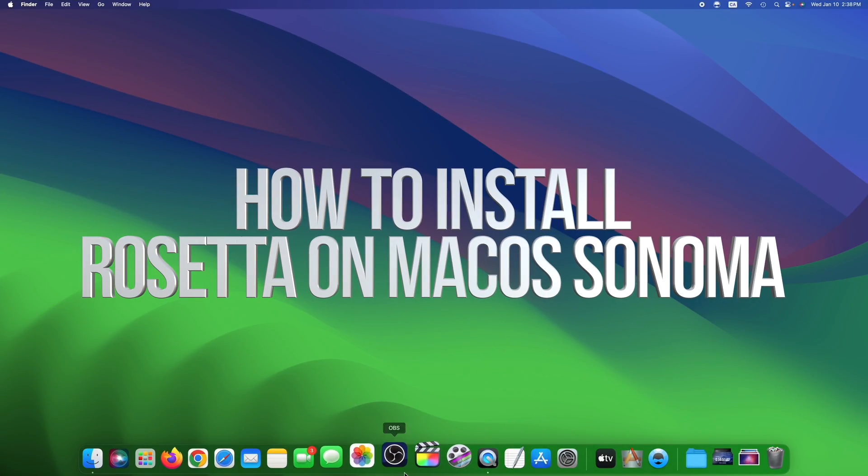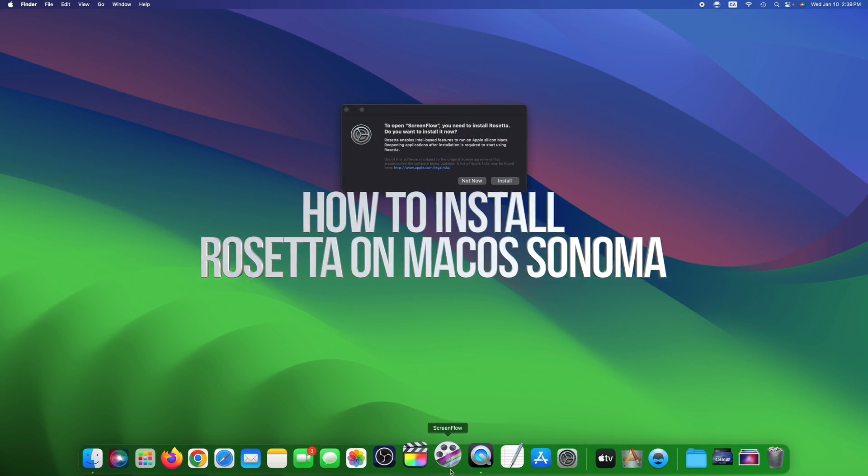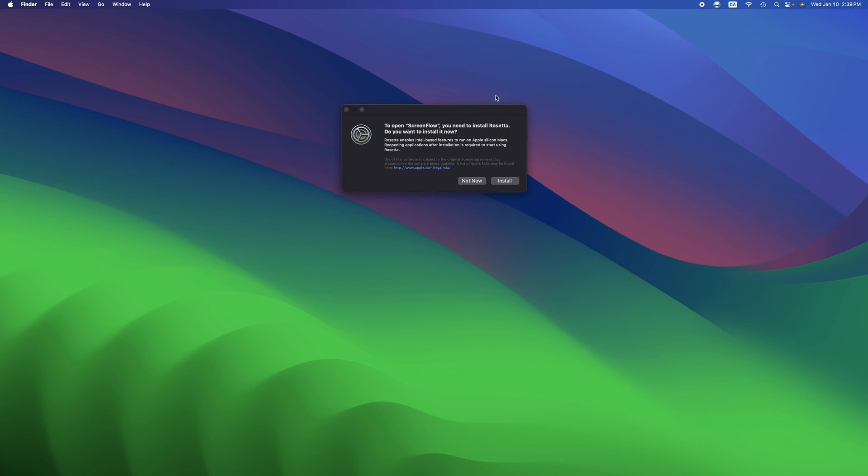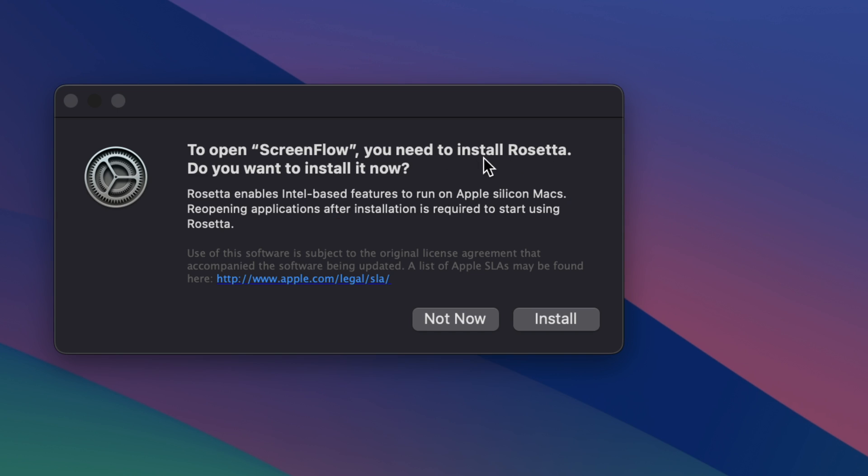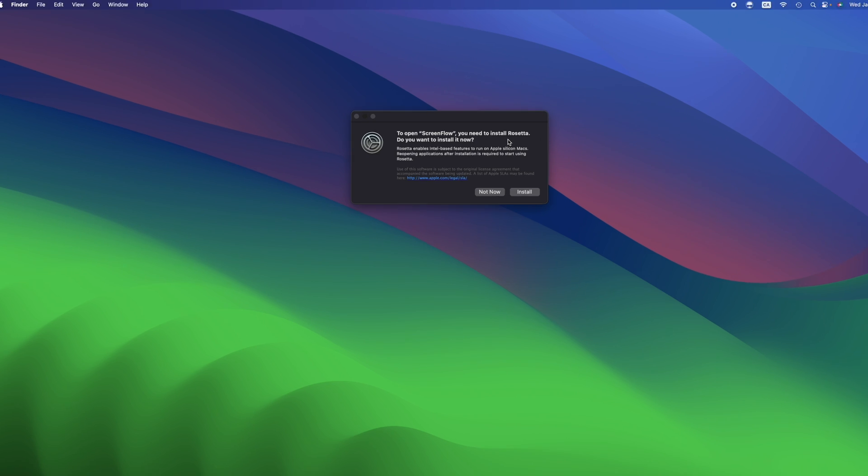Hey guys, we're going to take a look at this message that you might get. So what does this mean? This means that you have to install Rosetta in order for some programs to work.